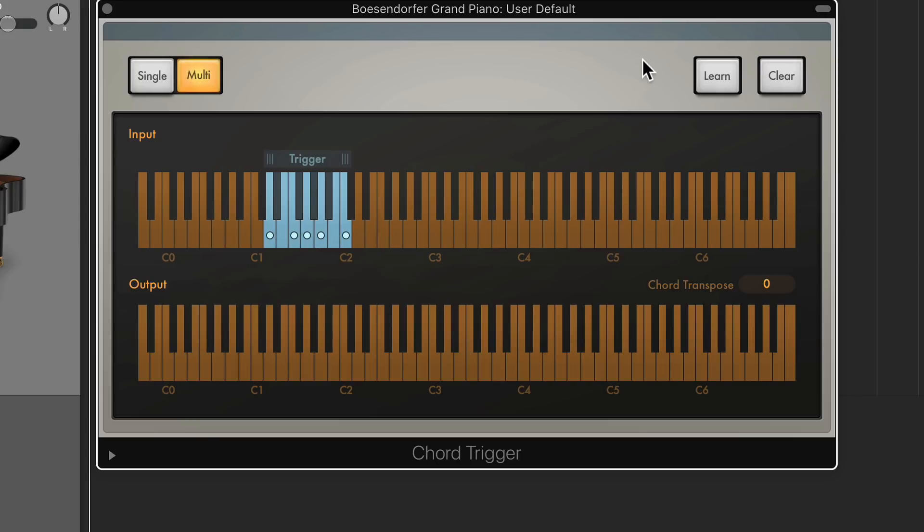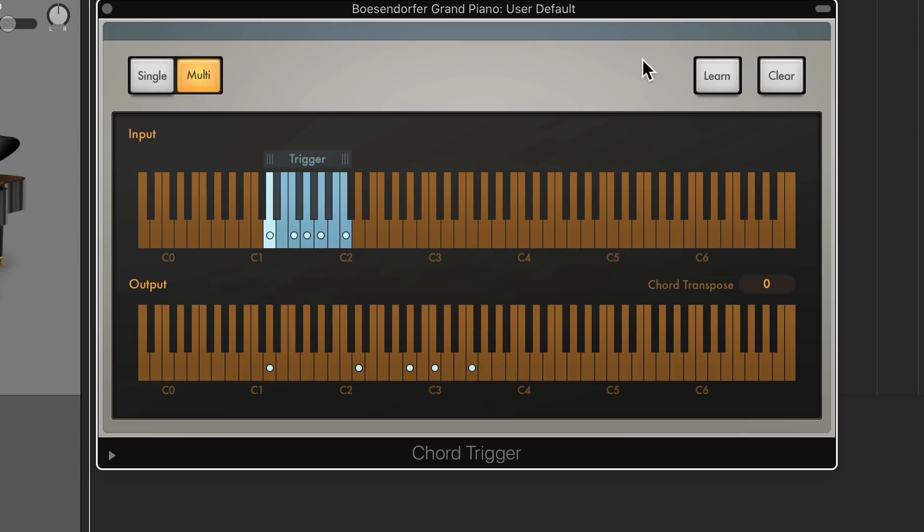So again, our whole chord progression now. A minor 9, no third. A minor 7th, third inversion. F major 9, no third. D minor 7. G7.